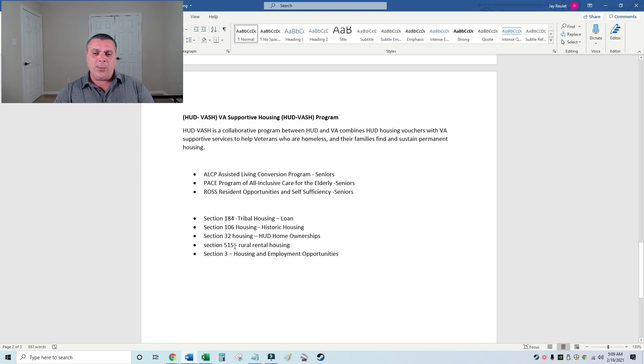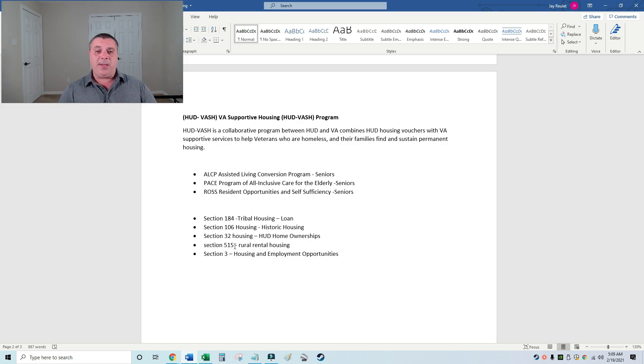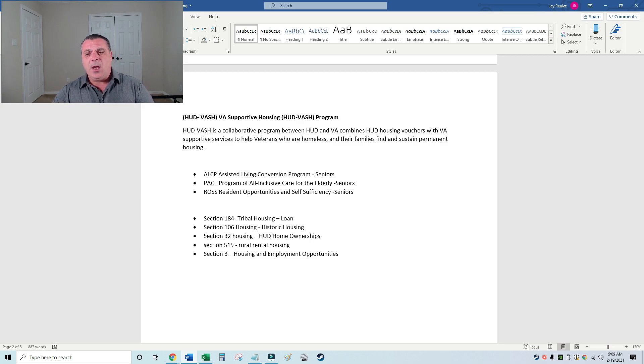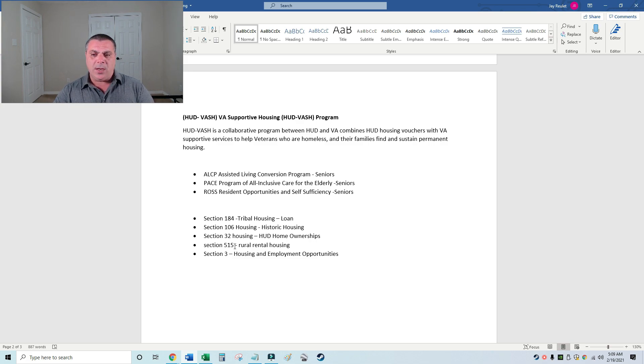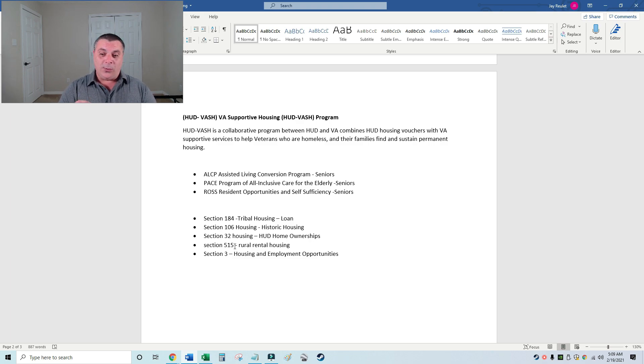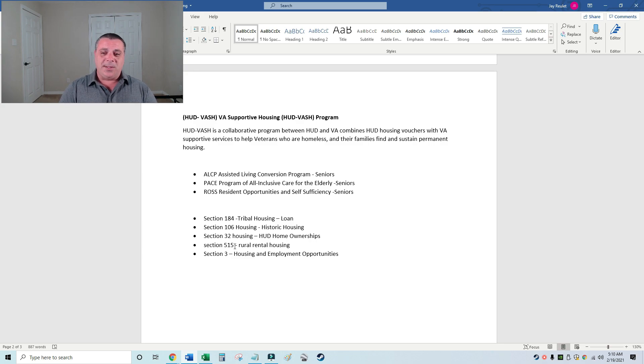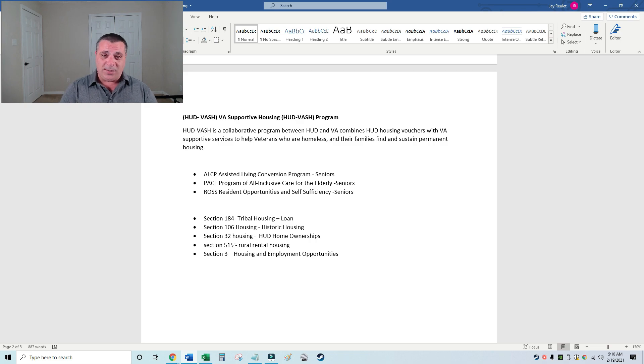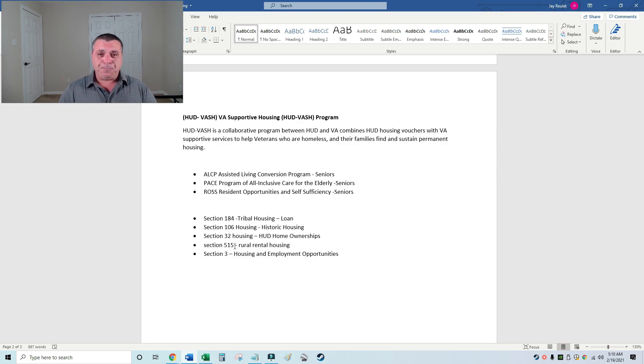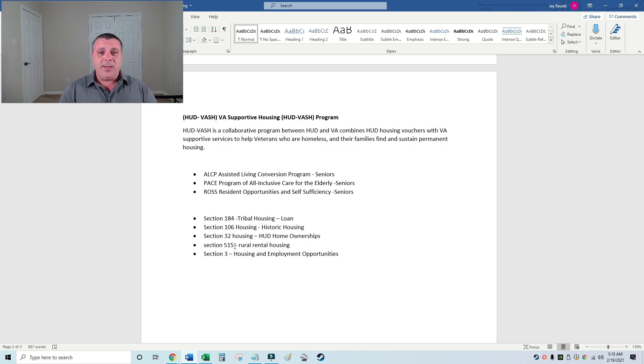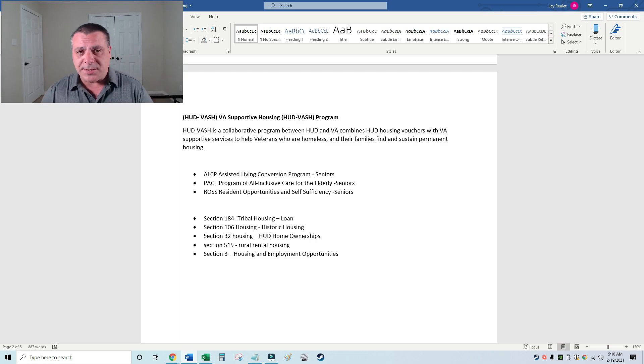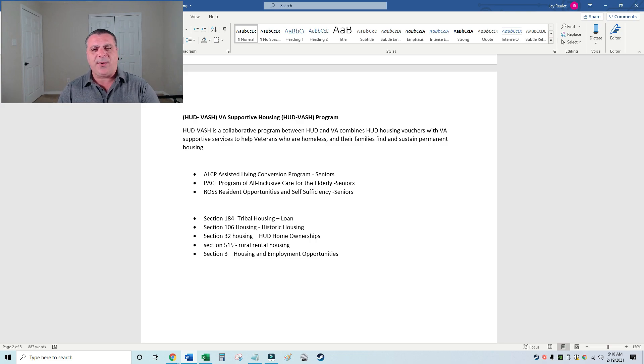Section 106 housing, that would be when you deal with a historic house. Section 32 housing, HUD homeownership rules, Section 515 rural rental housing, Section 3 housing and employment opportunities. To be frank with you, I would love to get my hands on the master list of all these sections because it goes back a hundred years. These are all subsections of the law. Eventually I'm going to get my hands on every subsection and I'll be able to tell you every program that exists.